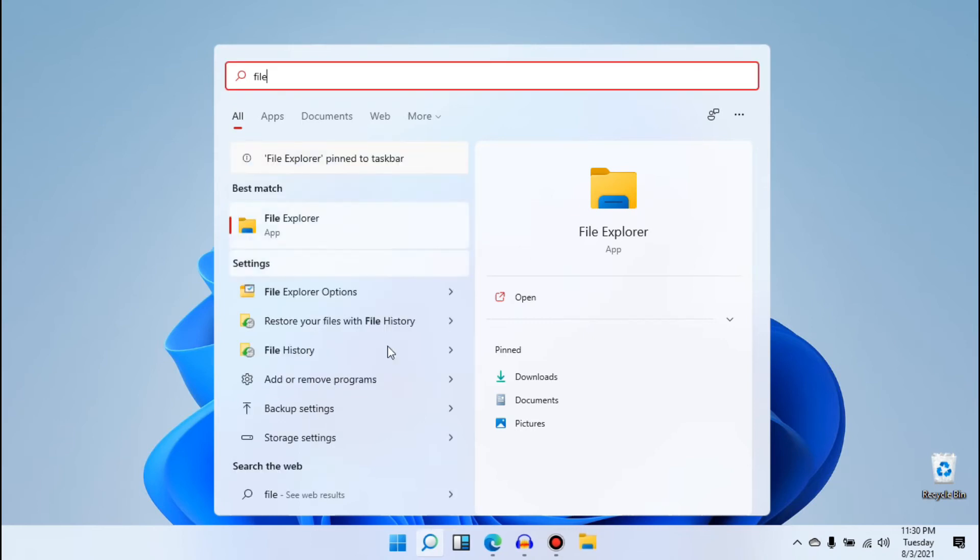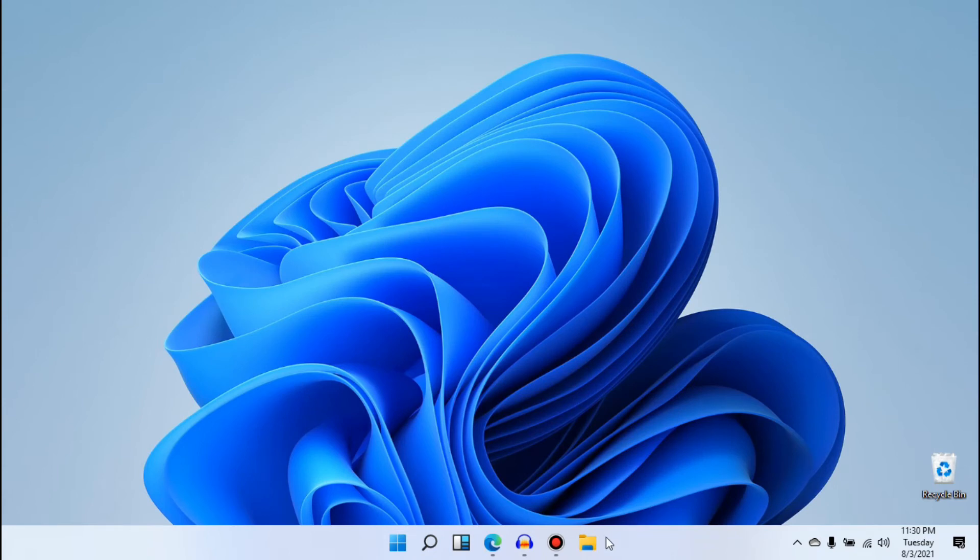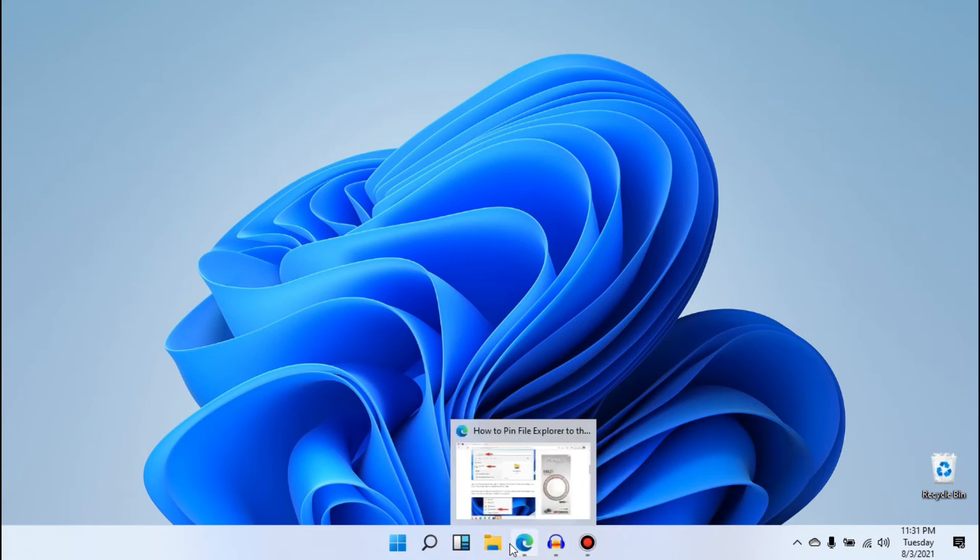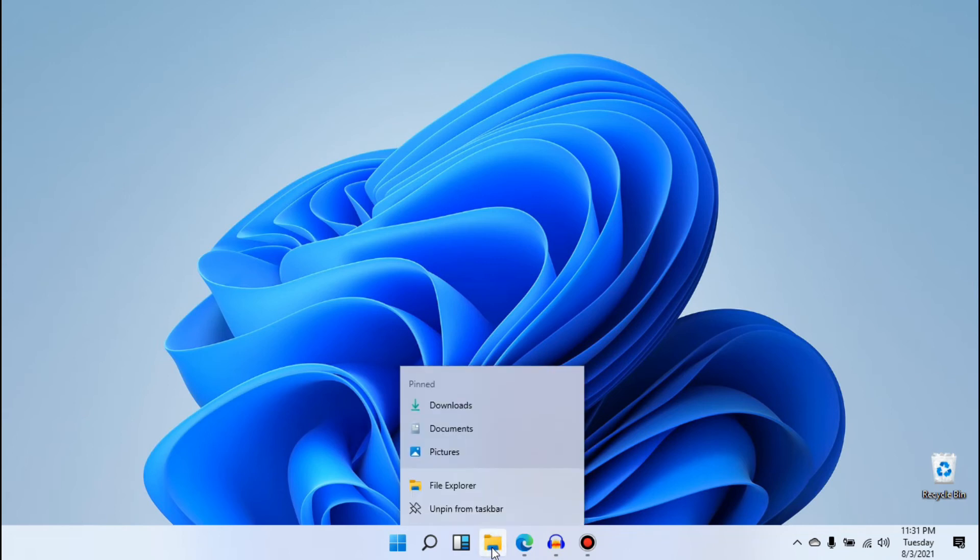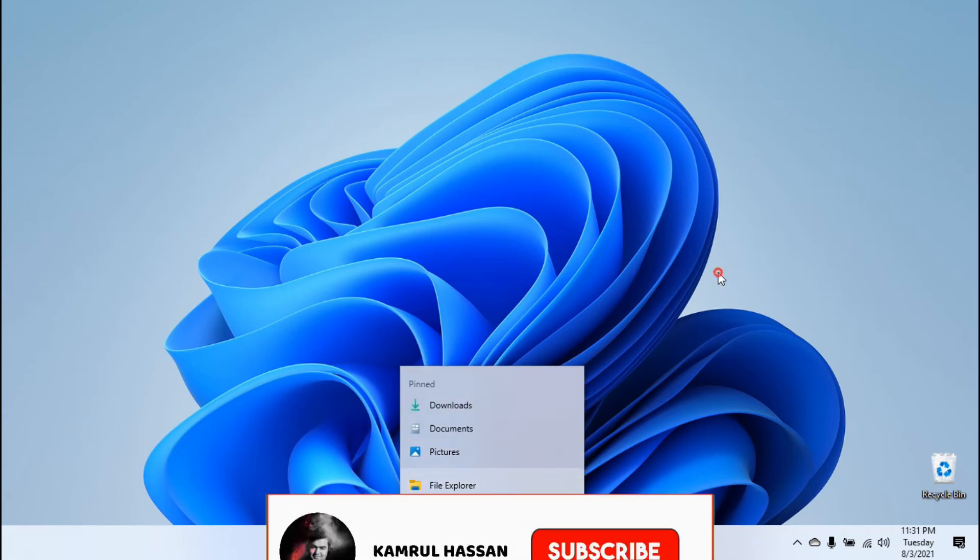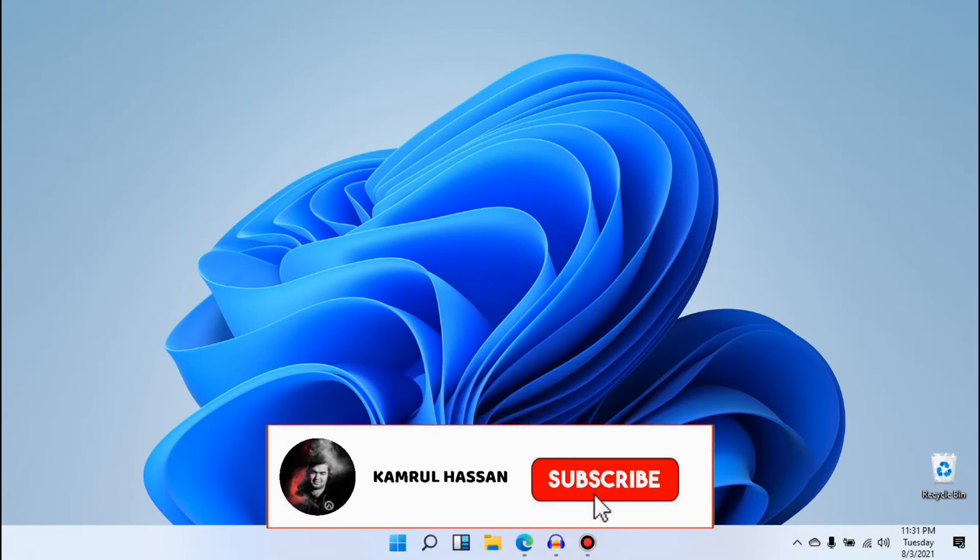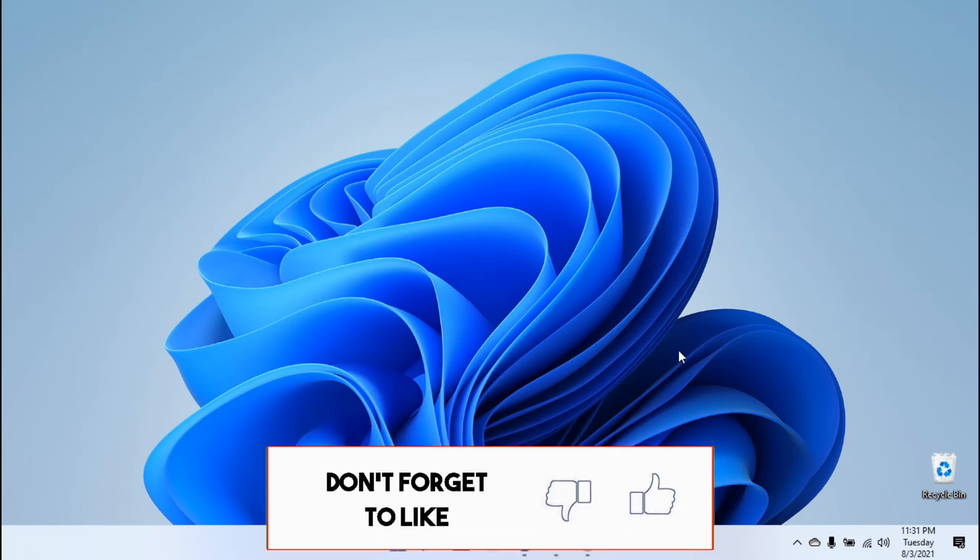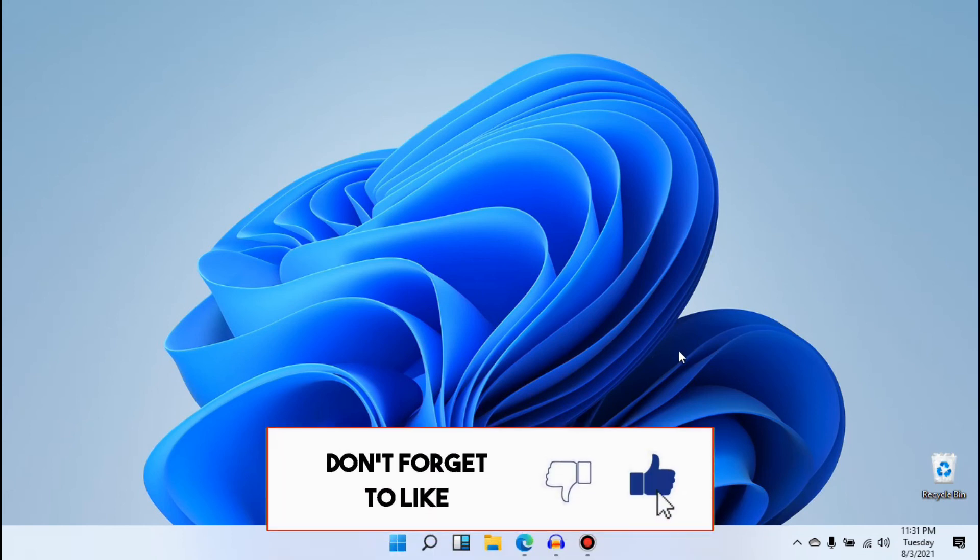So this is how you can pin the File Explorer in the taskbar. You can move it around anywhere you want, place the File Explorer anywhere you want, or you can just unpin it again from here. So this is how you can pin File Explorer to the taskbar in Windows 11.